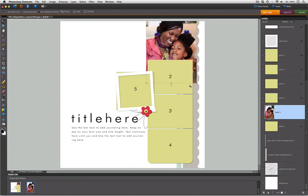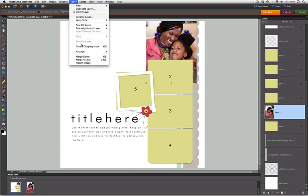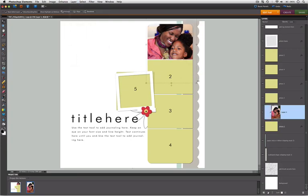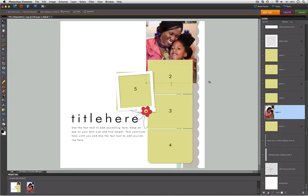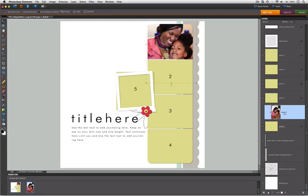Next we'll need to create a clipping group from the photo shape to the photo. Make sure you still have your photo targeted in the layers panel. And then go to layer, create clipping mask. And the photo will clip to the layer marked photo one. Now there are some easier ways to create a clipping group in Photoshop Elements. The easiest way is to simply select the command G on the Mac or control G on the PC shortcut keys. This shortcut key command will create a simple clipping group from your targeted layer to the layer right underneath. You can repeat these steps for each photo in your template.